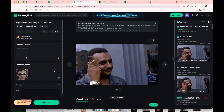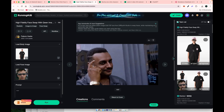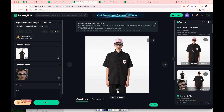Just click Generate, and after a couple of minutes, you'll see your new face swap with sunglasses applied. Pretty cool. So that's two different face swap workflows.